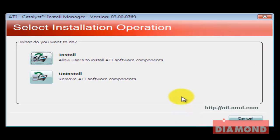On the next screen, you will be asked to either install or uninstall Catalyst on your computer. Select the Install option.